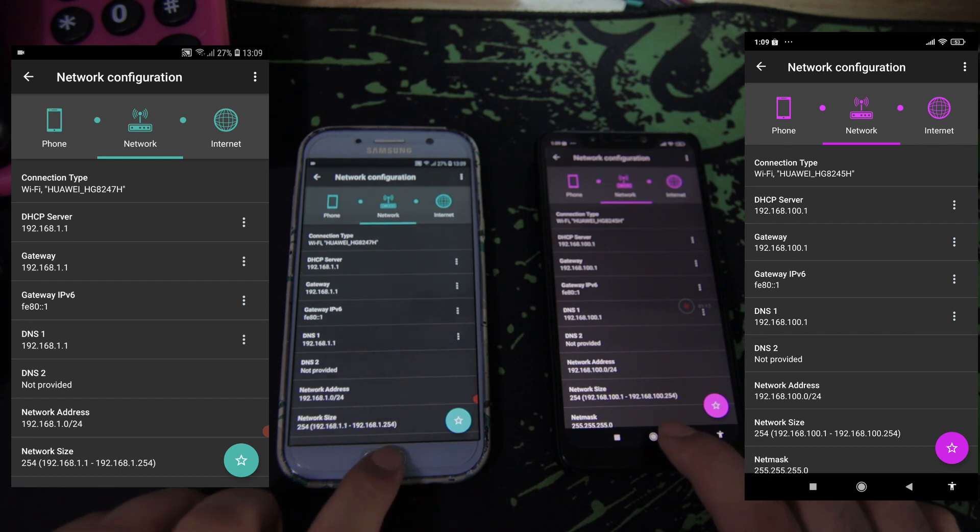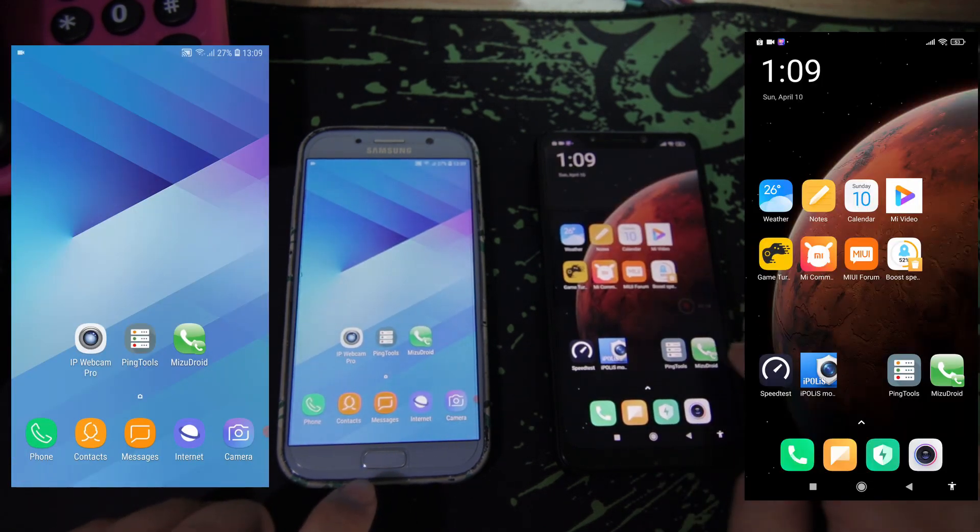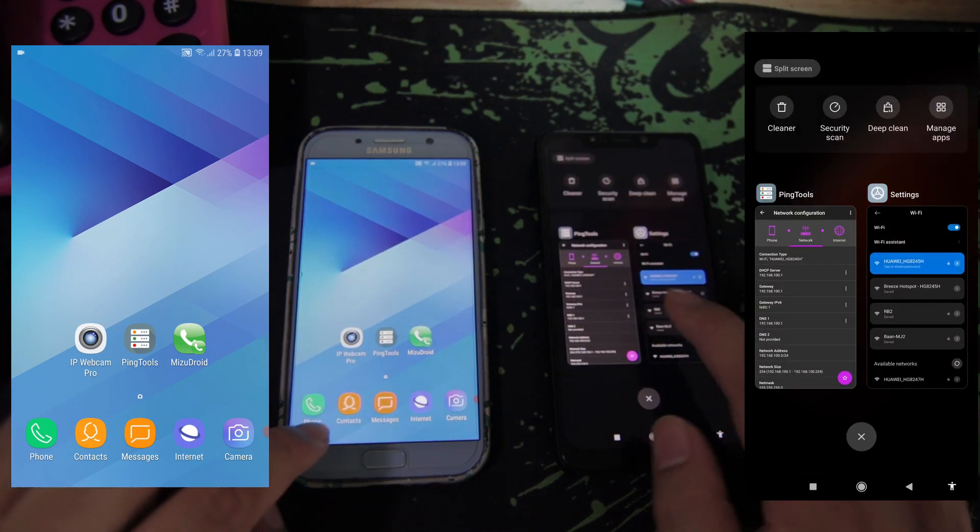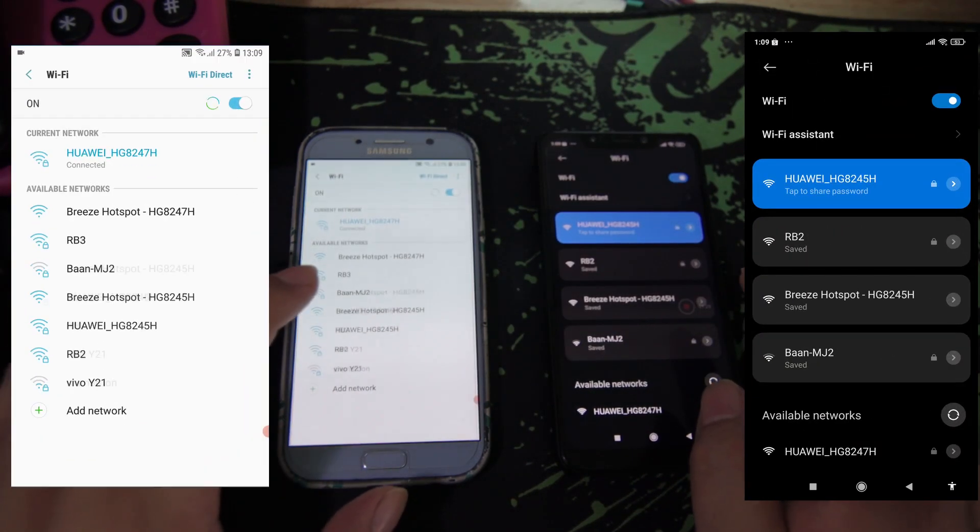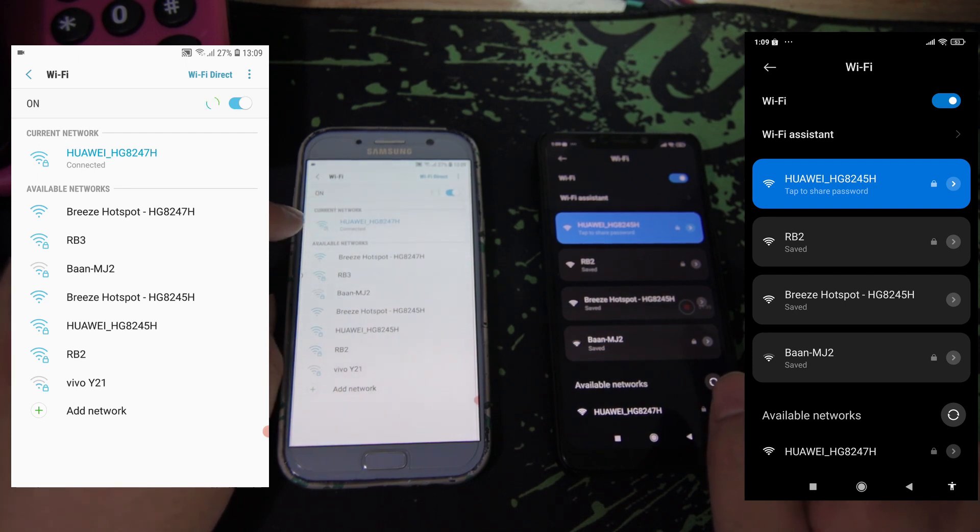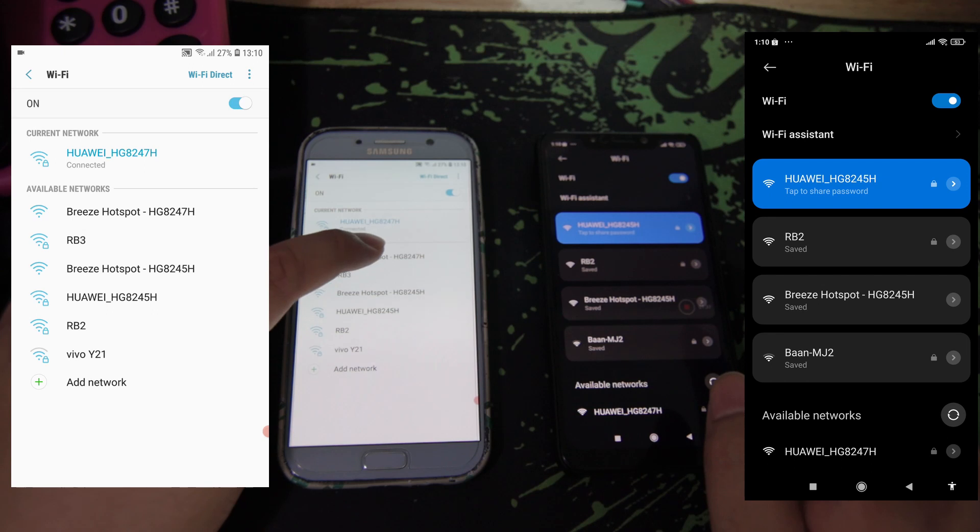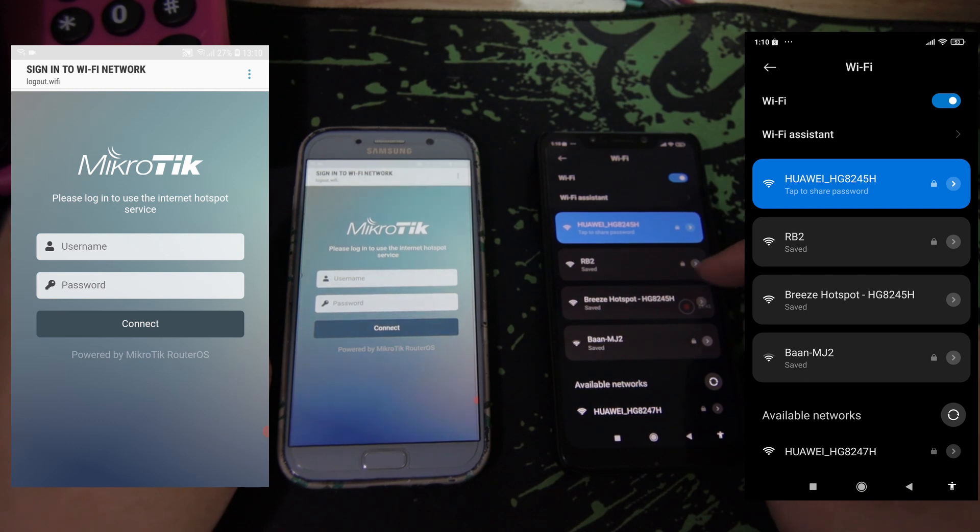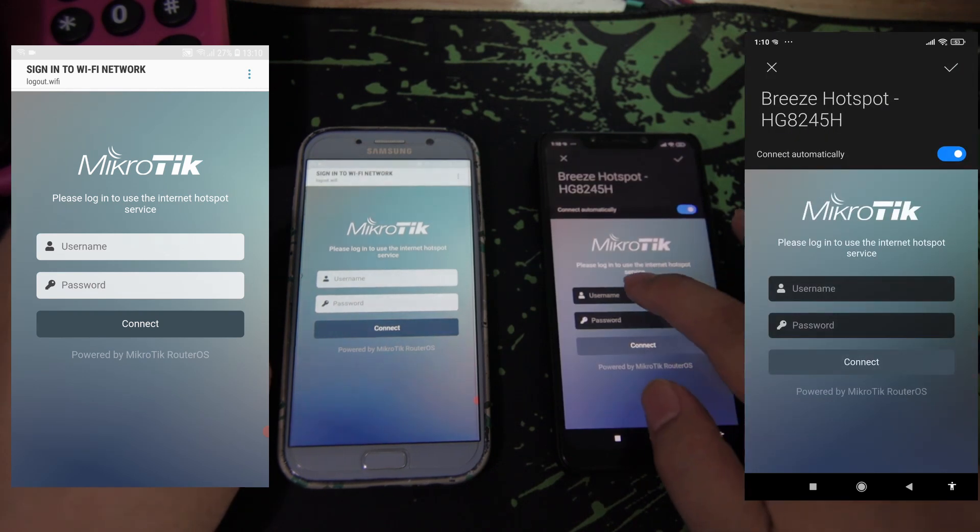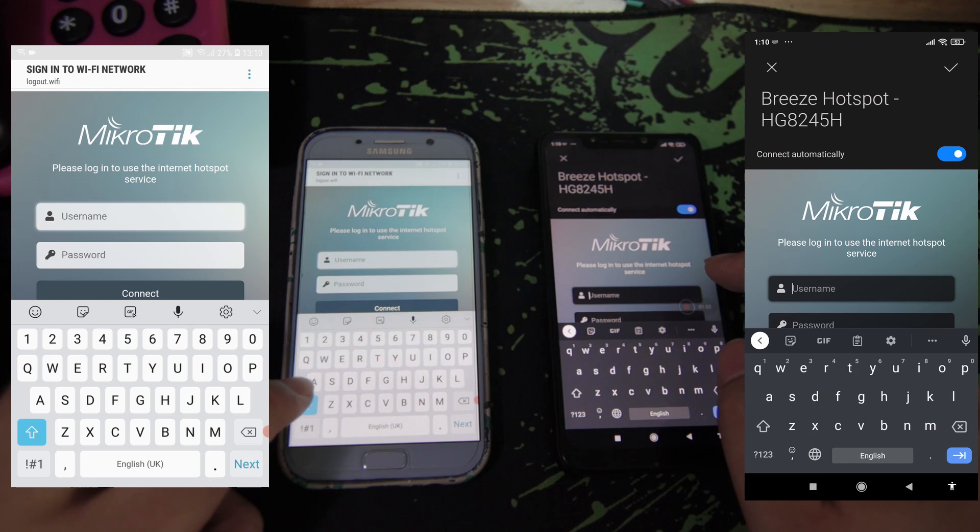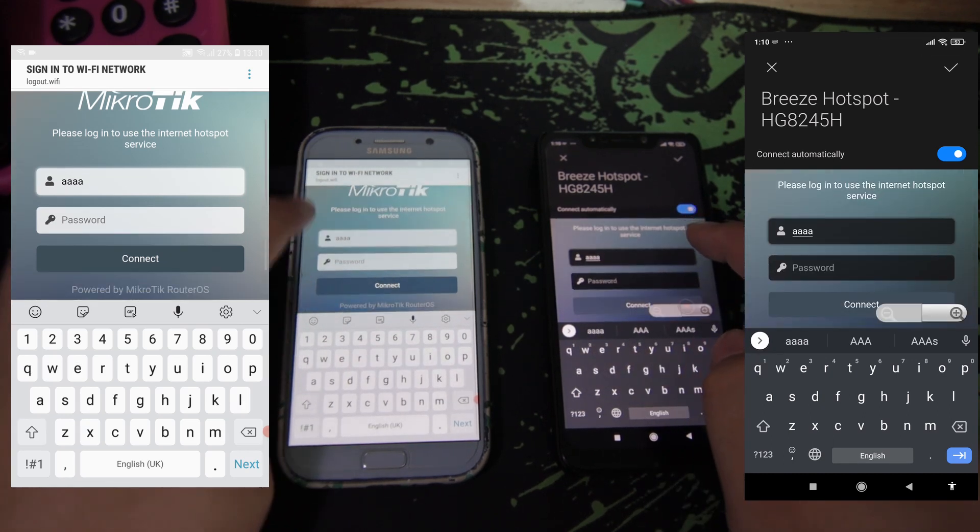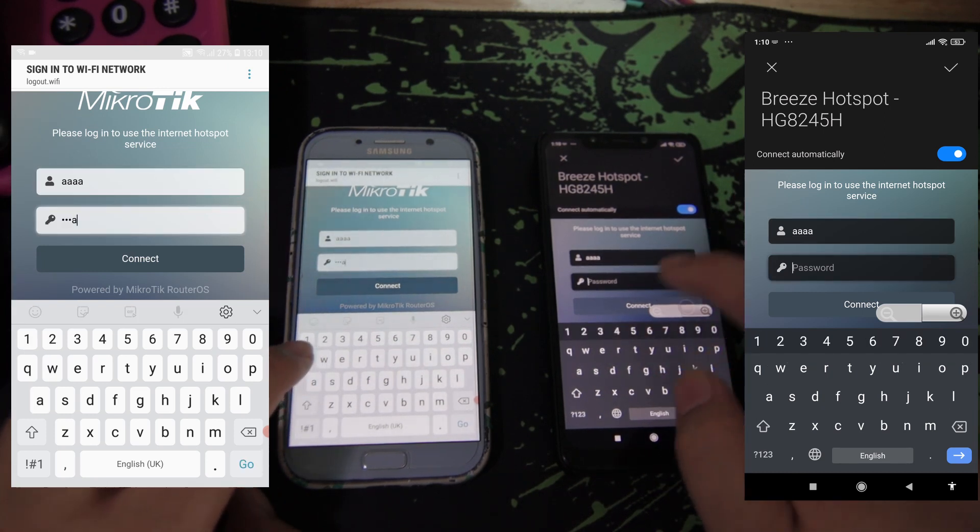Both routers will be broadcasting the Wi-Fi SSID. The default 247 also has a Breeze Hotspot 247 SSID. We'll connect, and this 245 also has a Hotspot 245 SSID. Both phones are now connected on different routers.